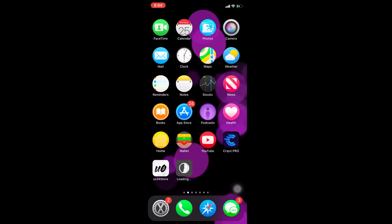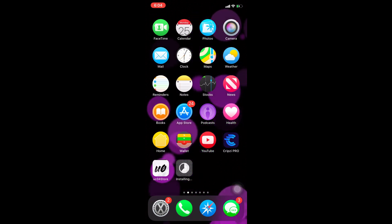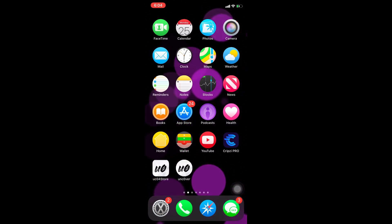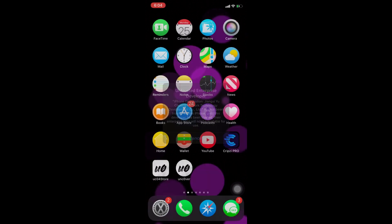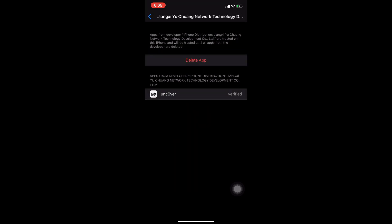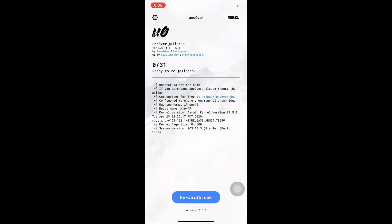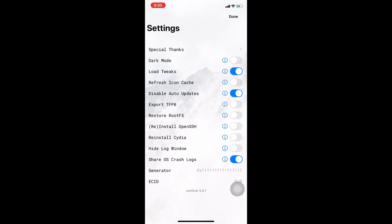Okay, now it's installing. You can't directly open the Unc0ver jailbreak right after download because you need to trust it in your settings first. Open Settings, then Profile, then General, and you can trust it. After that, you can open the Unc0ver jailbreak application without any doubt.